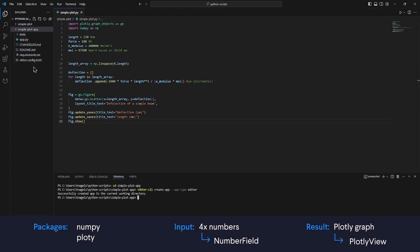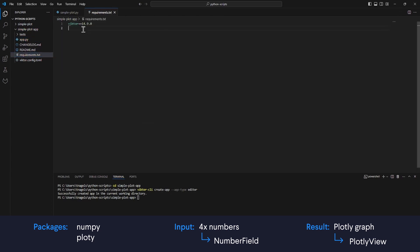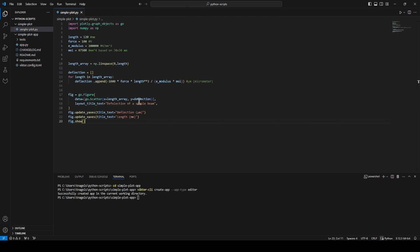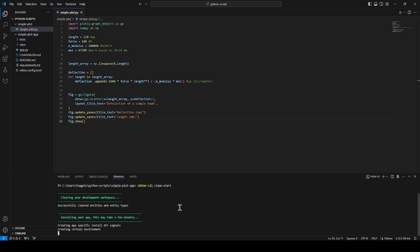Now let's add the packages that we need. In my case, it was plotly and numpy. I will add these to my requirements file to make sure that the dependencies of the app will be installed correctly. Then we can go ahead and viktor CLI clean start the app. This will prepare our environment and we can open the development workspace once we see that the app is ready.